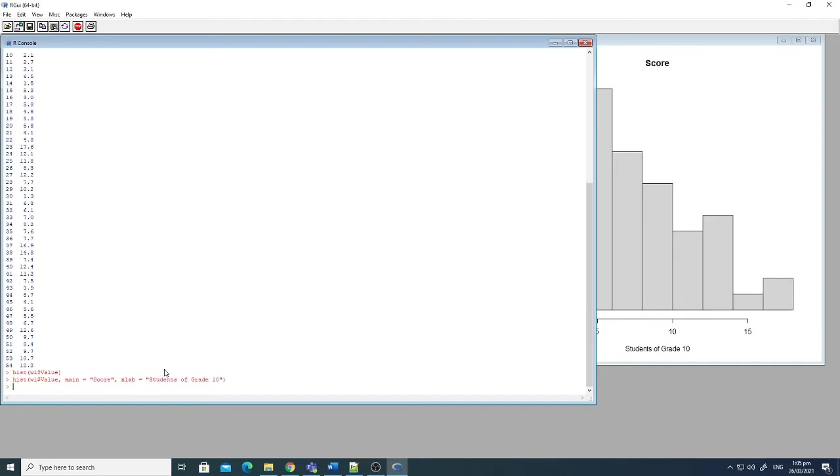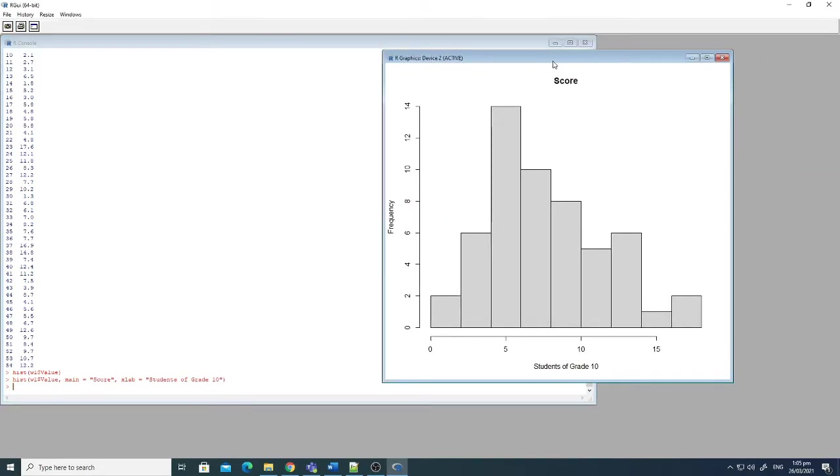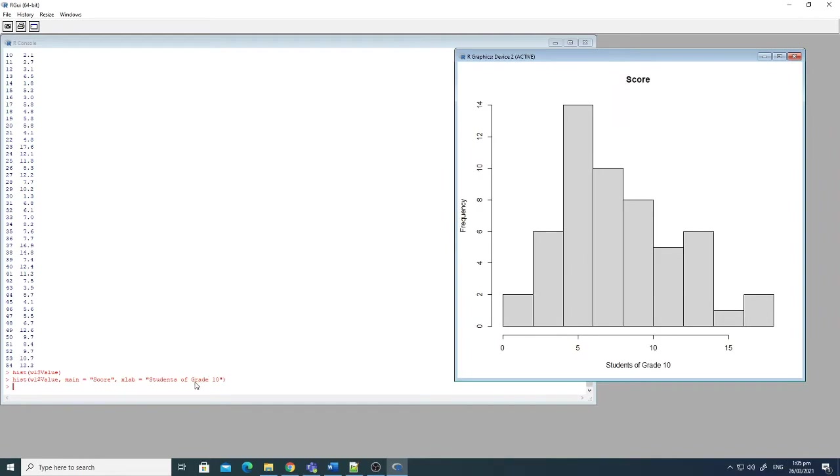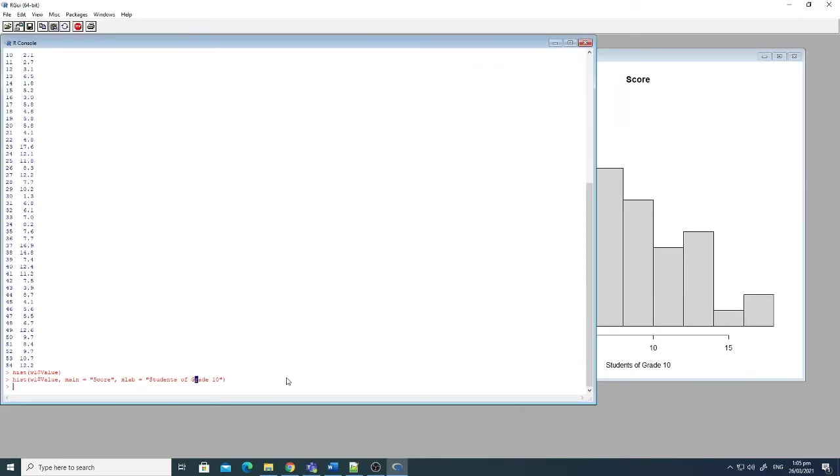So if I just enter here, you can see now that the main heading is score, and all the values of one quiz or assignment of grade 10 is this one.